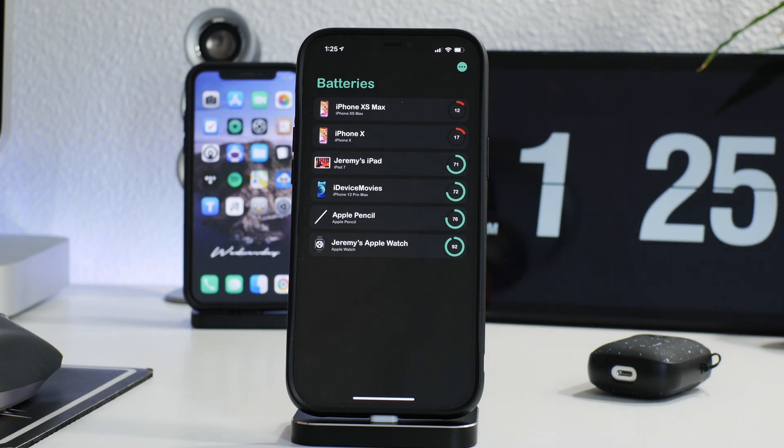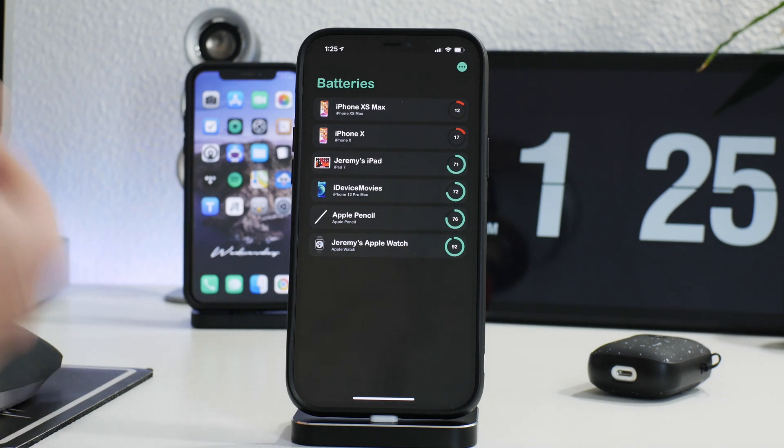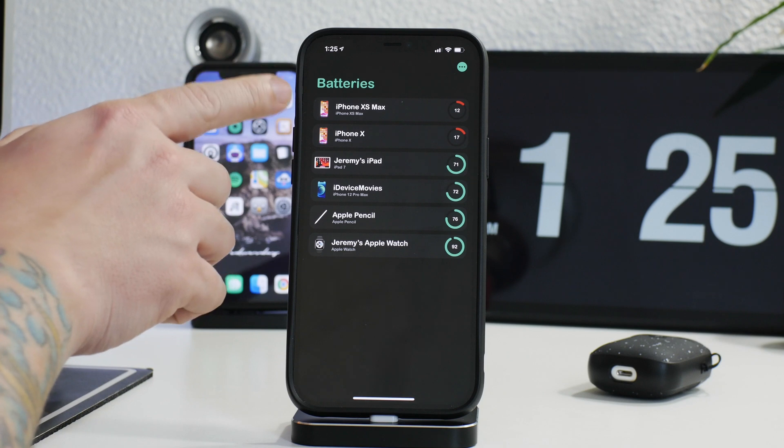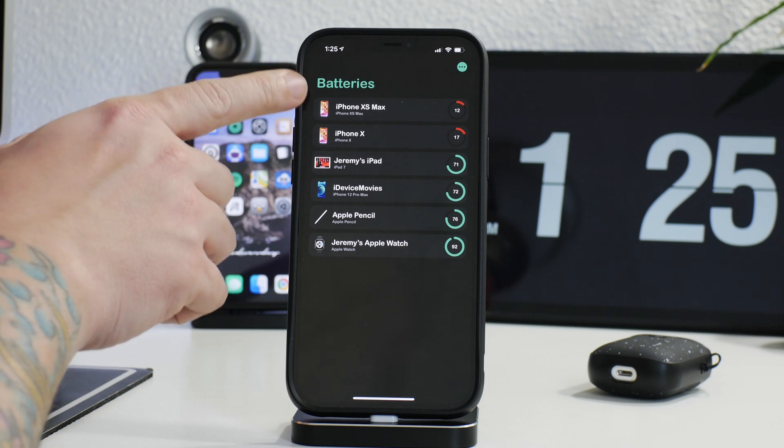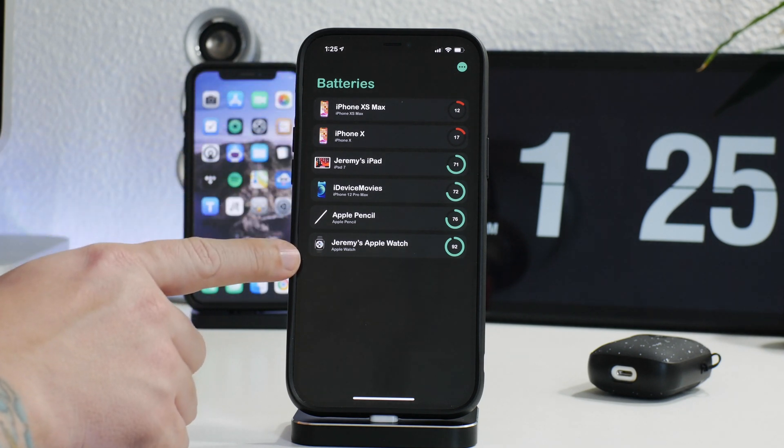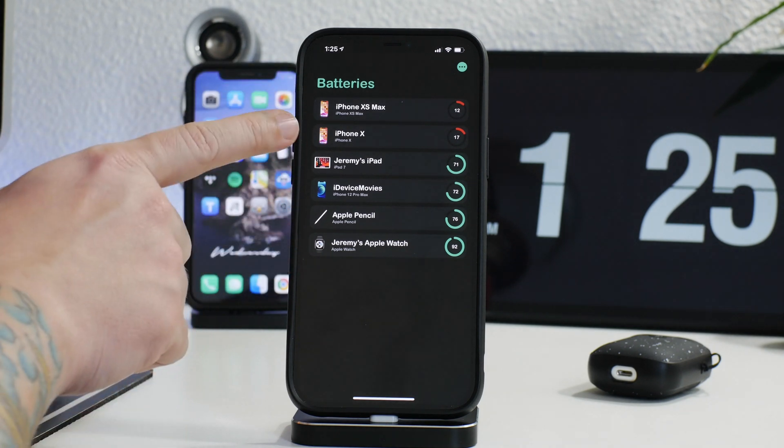And this is so useful. At least for me, it is incredibly useful just because I do have multiple Apple devices and I can quickly go into this application and see where the battery life on all of these are.